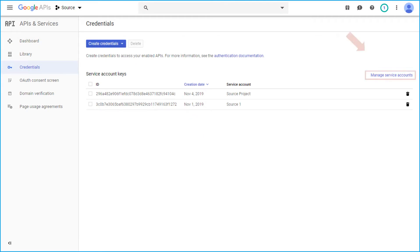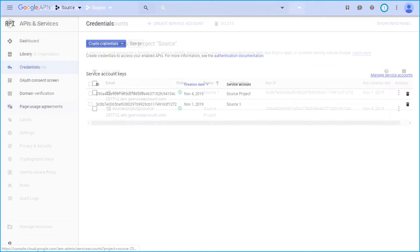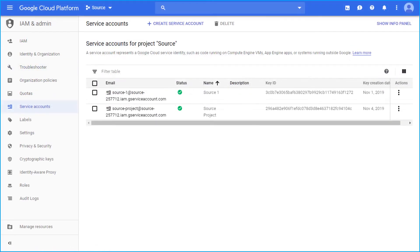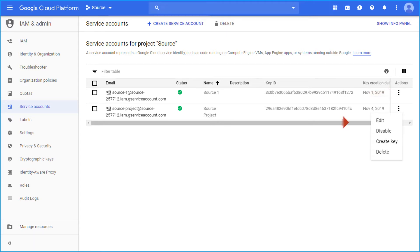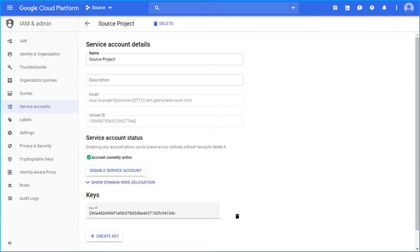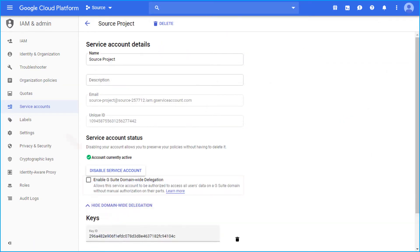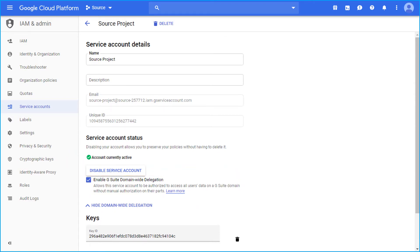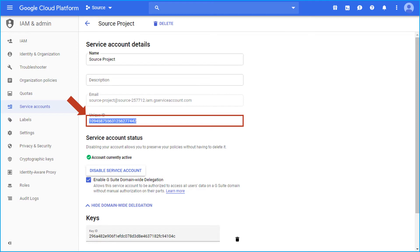Then click manage service accounts hyperlink and select the created service account, and click actions and choose edit option. Then you have to enable G Suite domain wide delegation option. And then copy the unique ID value shown here and save it in a safe location. This is the client ID which you need to provide while adding scopes at the domain level.